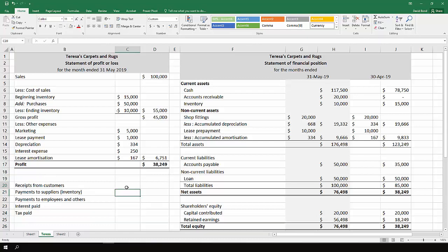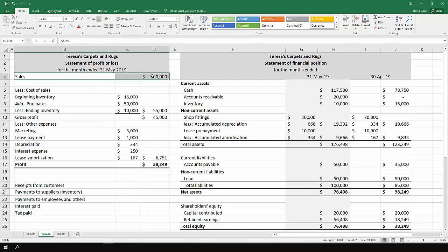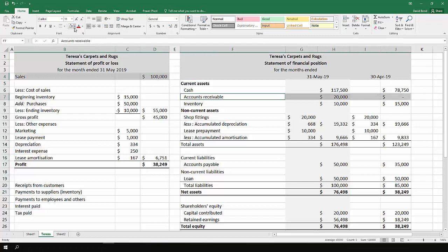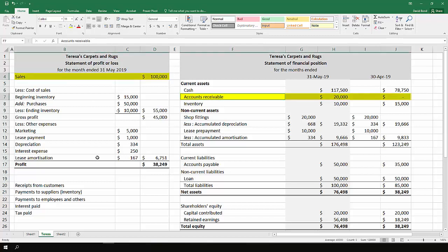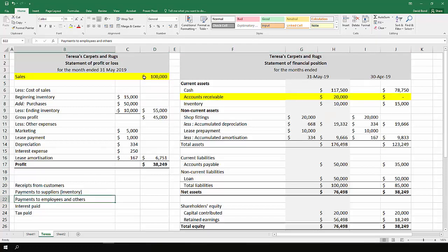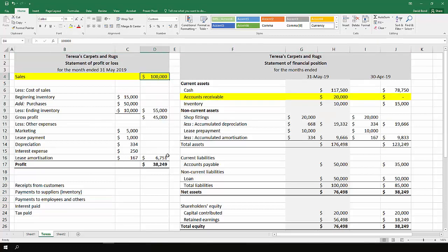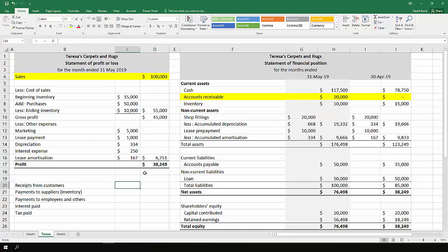So to get this, we'll start with receipts from customers. So the information that we have, and I'll just highlight it all for the moment. The relevant information is that we made $100,000 in sales, but it doesn't necessarily mean we've collected $100,000. We still may have people owing us money.